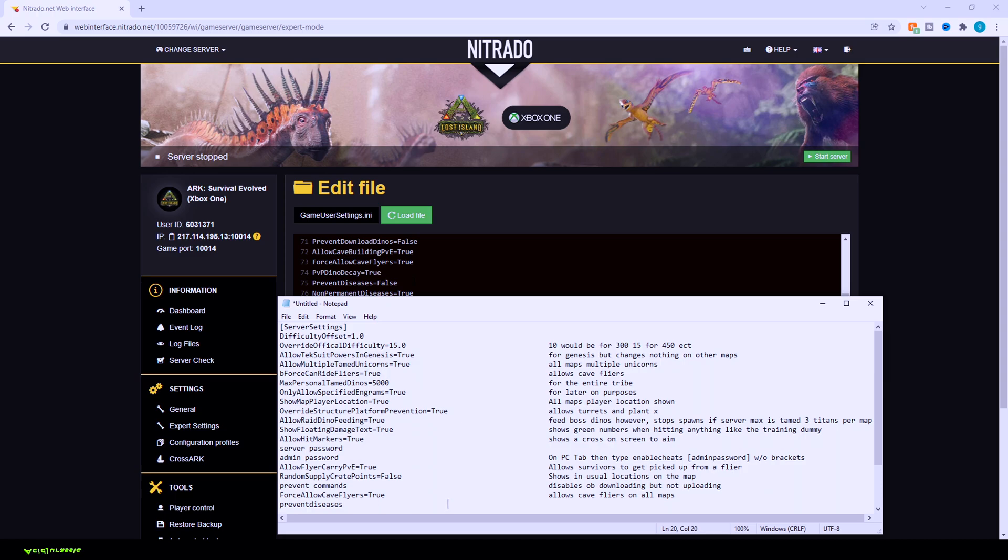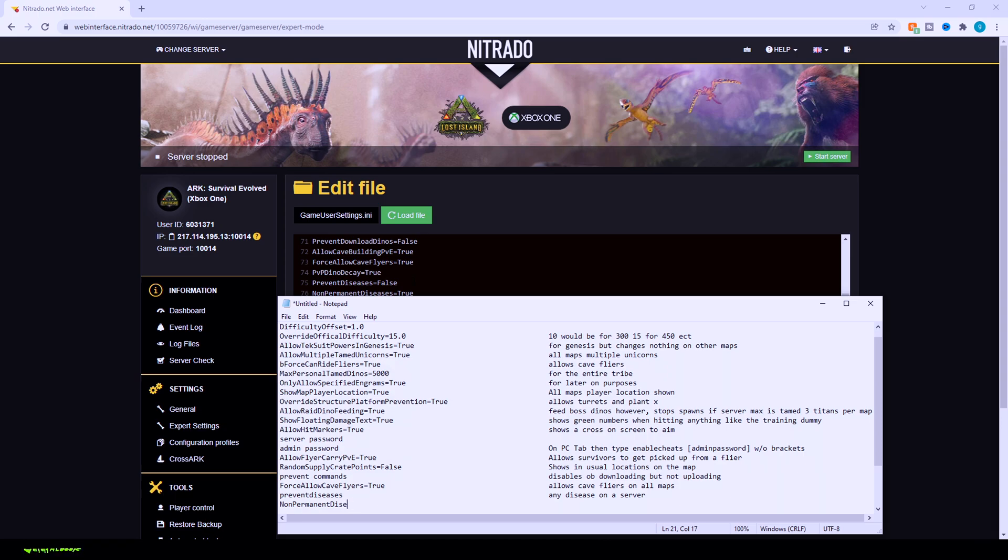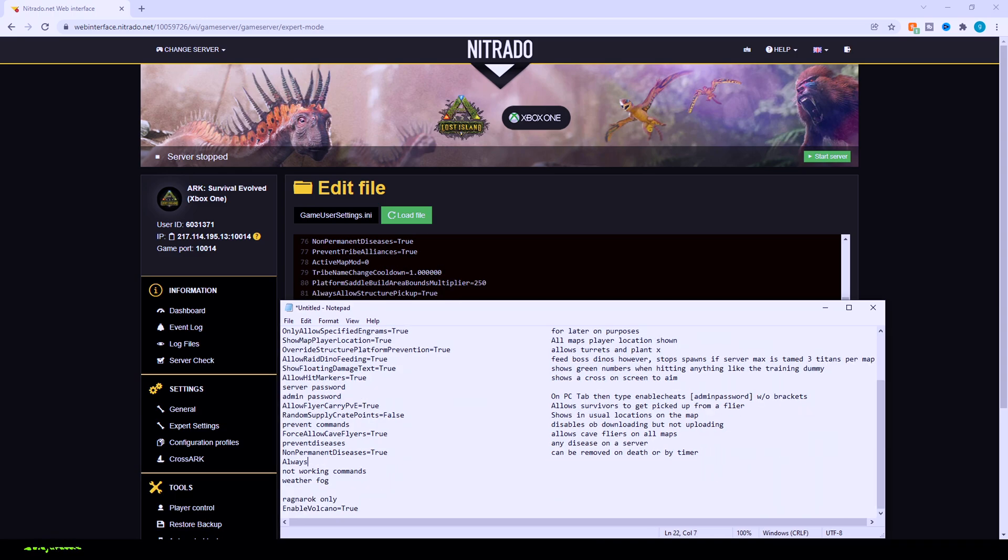So you can have it so diseases are permanently removed from your server just completely. However, I do find it's kind of fun to have non-permanent diseases since they're not going to affect you that long. So I typically have prevent diseases false and then non-permanent diseases true. Non-permanent diseases are ones where you can die and it goes away. Or for example, it's on a timer and once the timer ends, you're back to normal. So that's going to be for like the coughs that bats get you inside of caves and things like that.